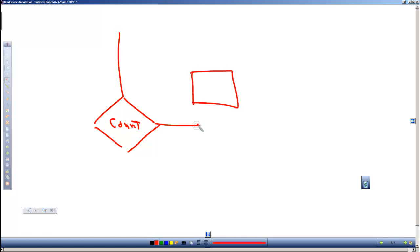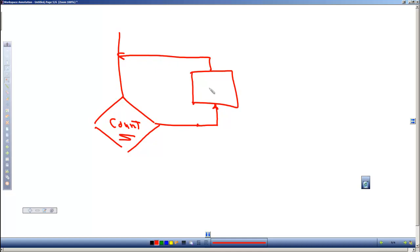We come down into the for loop, we check to see if we need to go through the loop again. If so, we go up and execute the code in the loop.